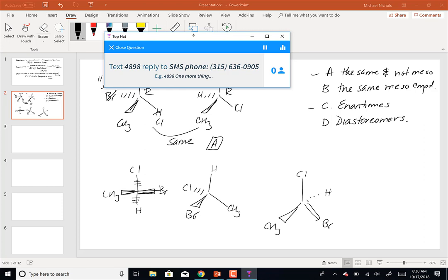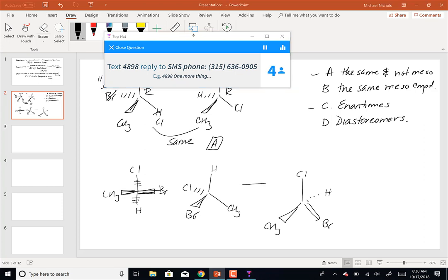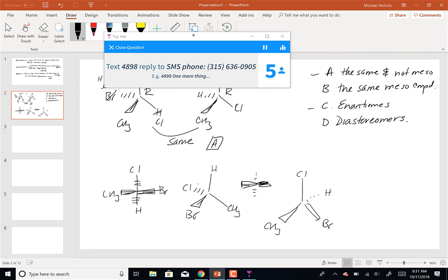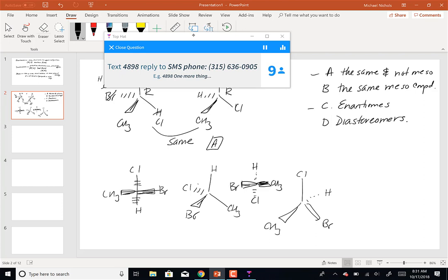To convert the tetrahedron to a Fischer projection: twist so the bromine and methyl group are both on bold wedges toward you, chlorine goes behind, then tip the hydrogen back — hydrogen goes to the top, methyl group on the right, bromine on the left, and chlorine pointed down. That's the conversion of that tetrahedron into the Fischer.